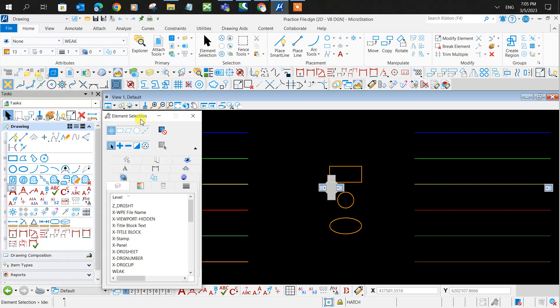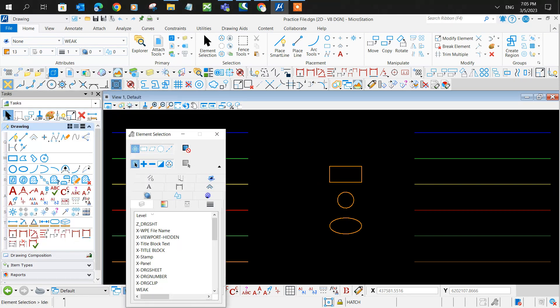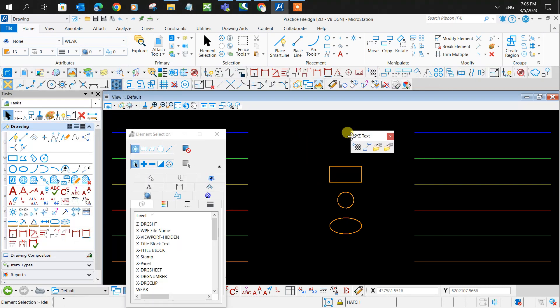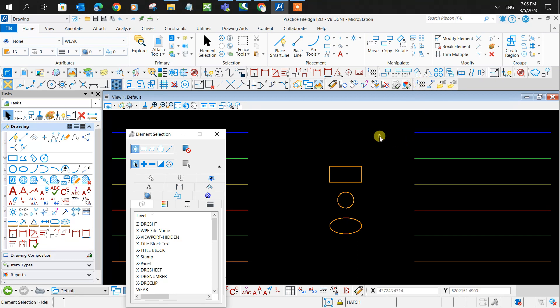Alright, it should pop up somewhere here. You can dock it wherever you want. I'll dock it right here.